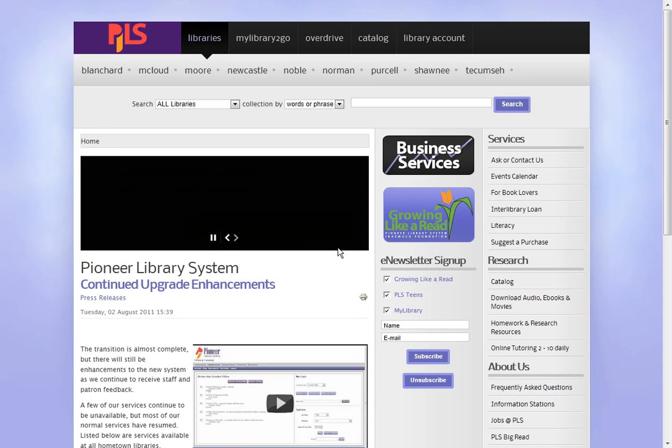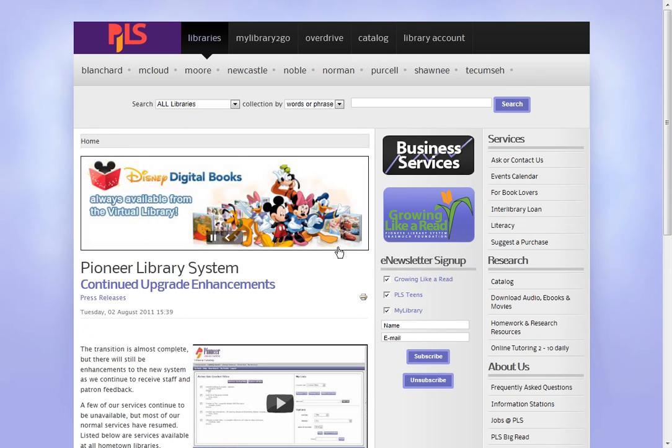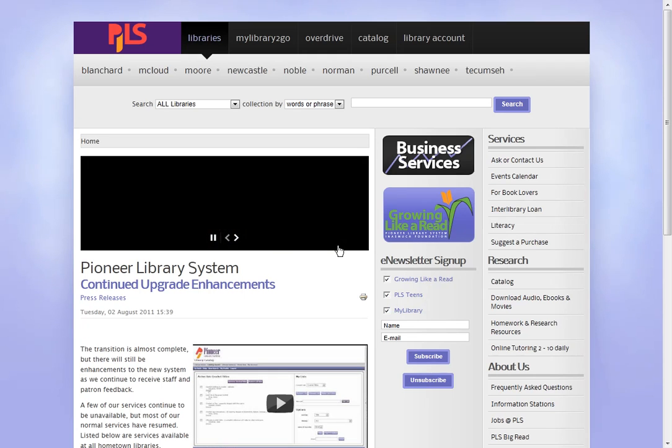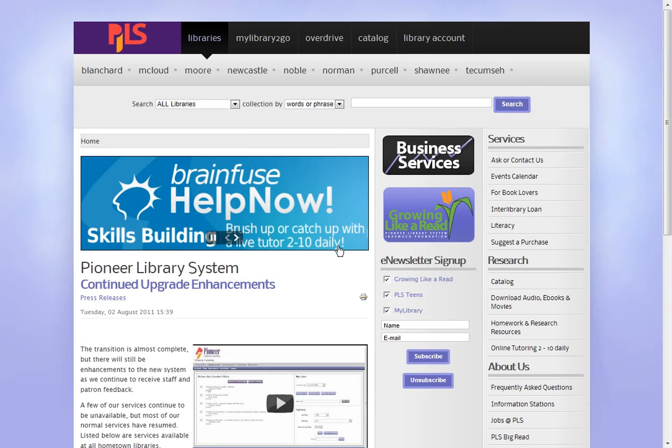You will receive emails no more than once a week whenever new library materials from your favorite authors or subjects are added to the library collection. You just need to make sure you have an active email address on file with us.